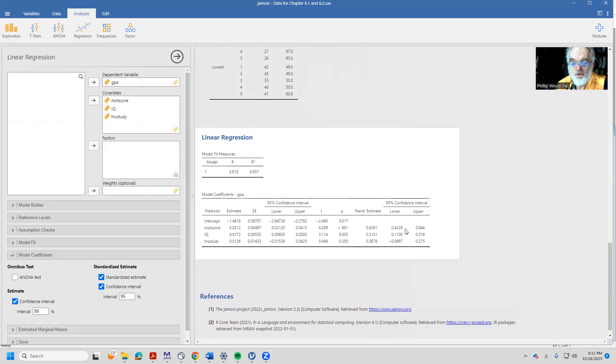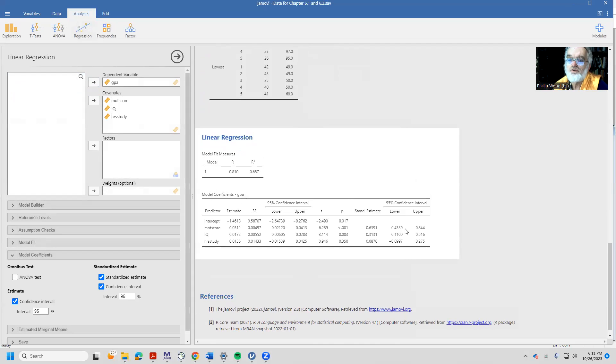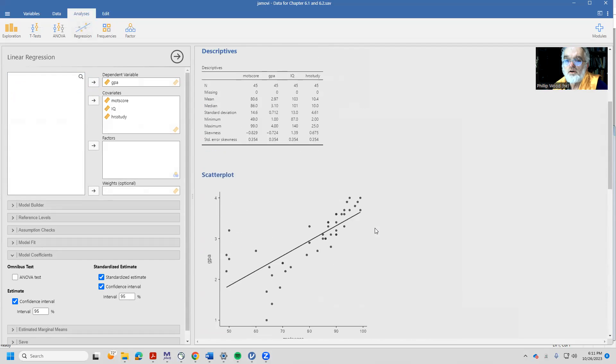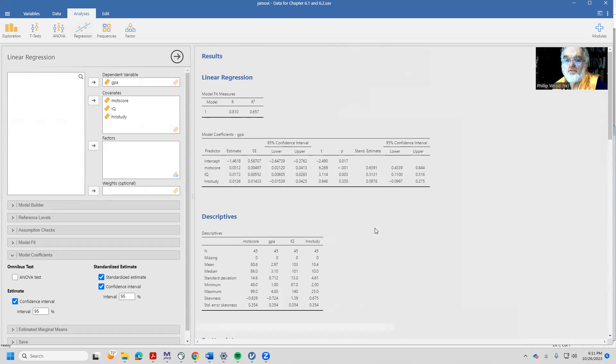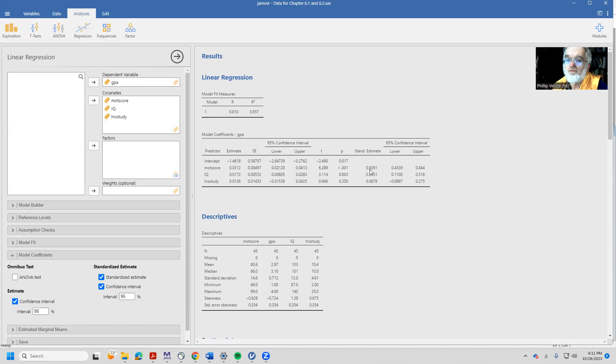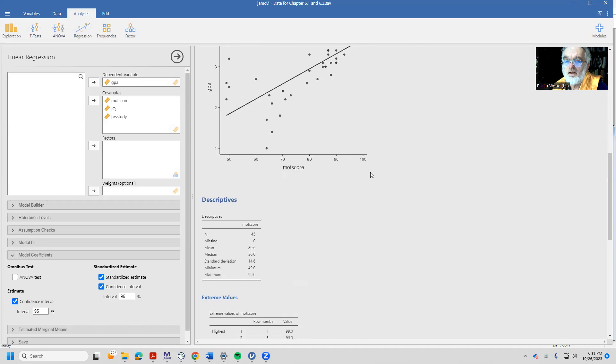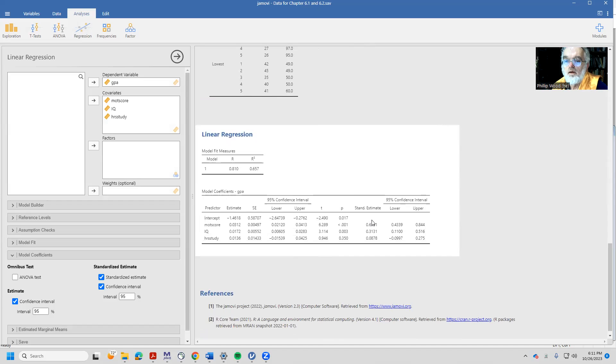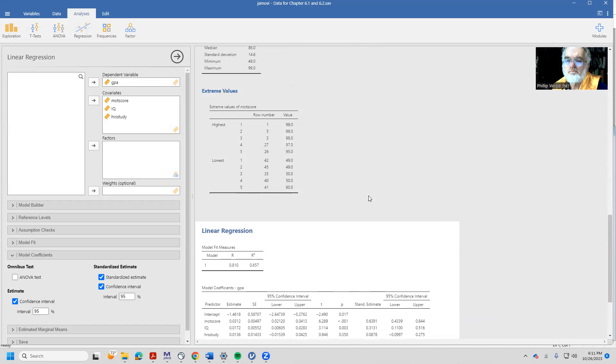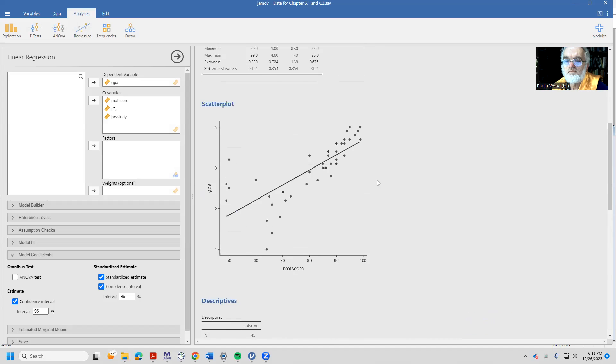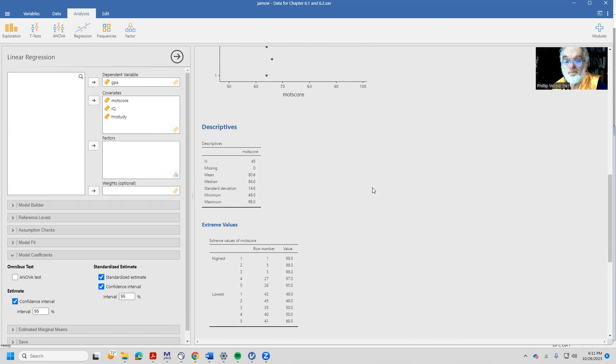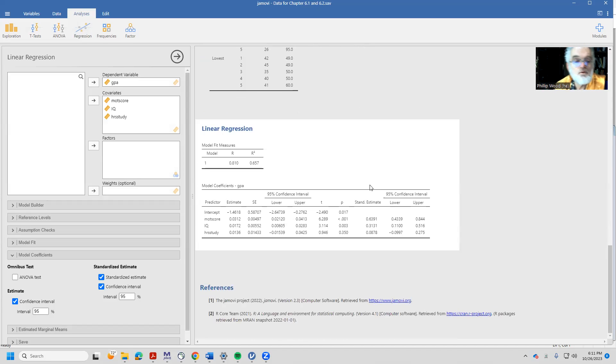So take a look at what happened when I winsorized those two scores. My value changes. So I've got a standardized estimate of 0.64. Before I had a standardized estimate of 0.63, so not a lot of change. It comes back and it changes these things on you.